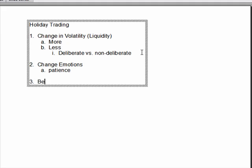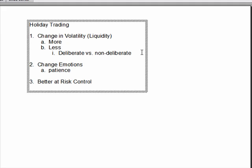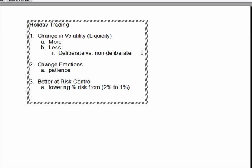The other thing we have to do, we have to be better at risk control. And as you know, we only give the market so much to trade with. So lowering our percentage risk from, for example, 2% to 1% or 1% to a half a percent is something that we should consider doing when the market is less deliberate.